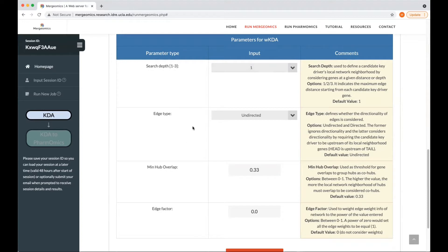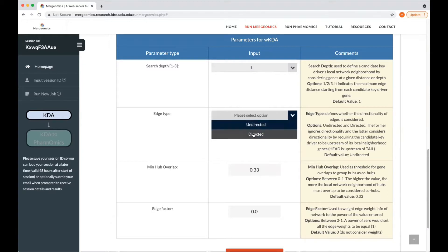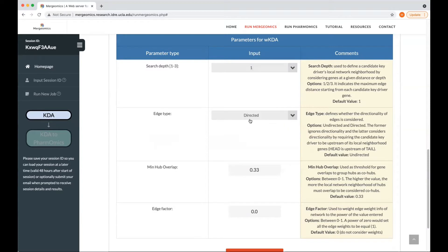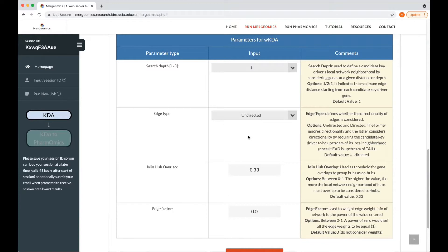Next is the edge type. And this is if you would like to consider directionality in your network. For example, if you want the key driver to be upstream of target genes, then you will select the directed option. But otherwise, you would select undirected if you're not interested in directionality.